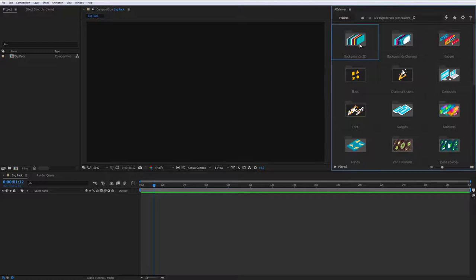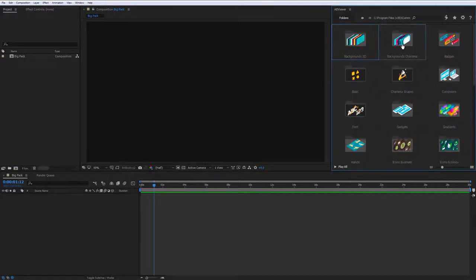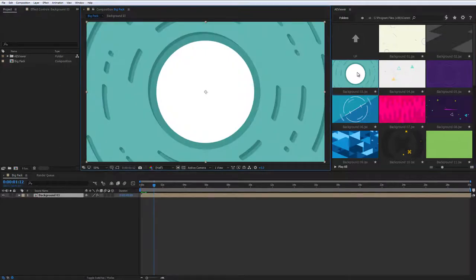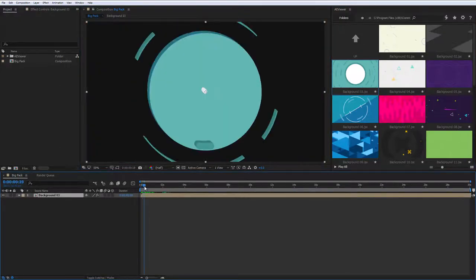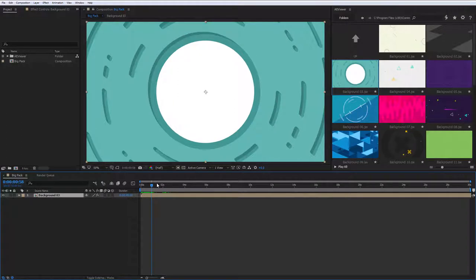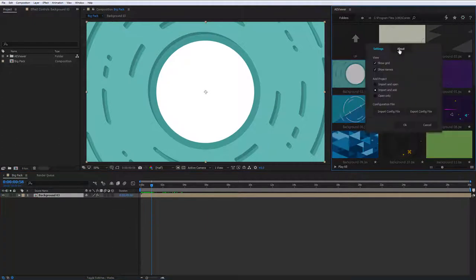First of all, here's a quick overview of the AViewer. It works like a file browser so you can move between the folders and with double-click you can add the elements to the timeline. By default, all elements will be added to the current composition, but you can also add them as separate compositions or open as AEP files.